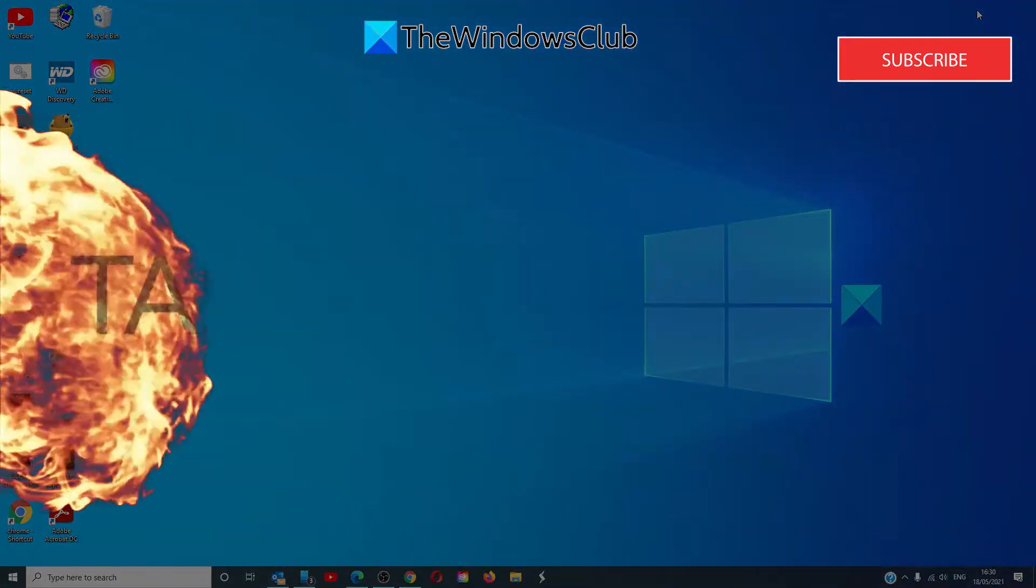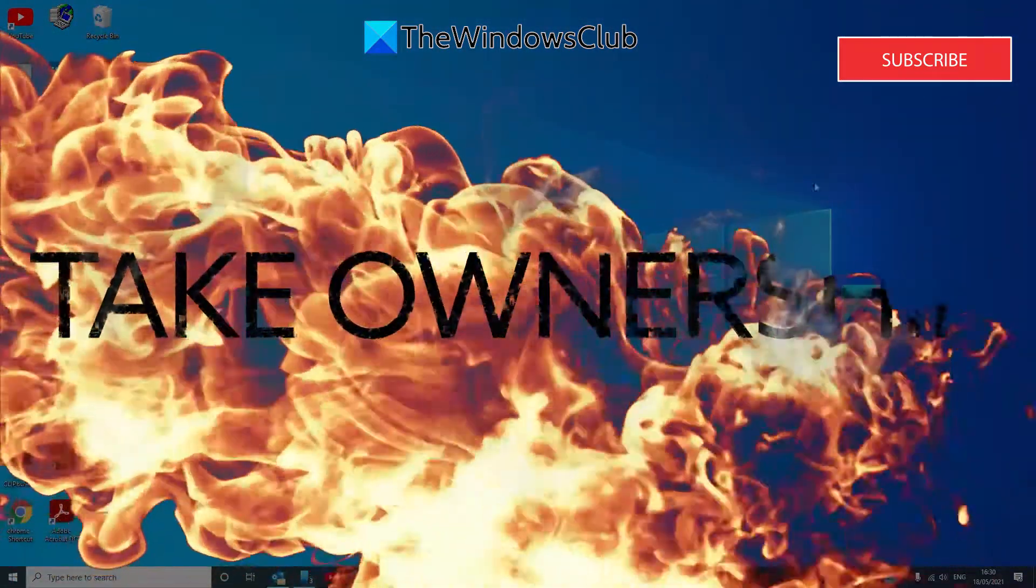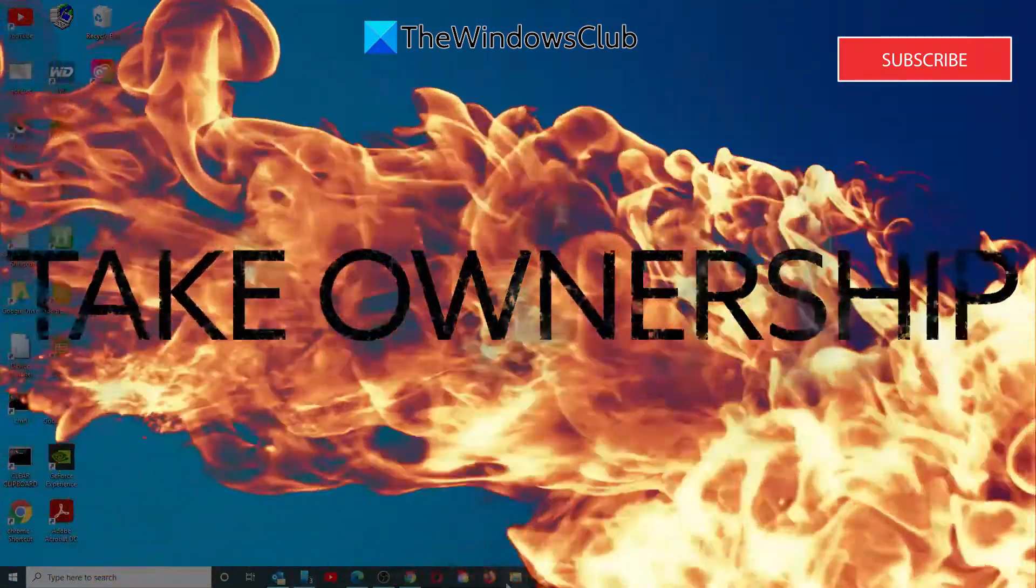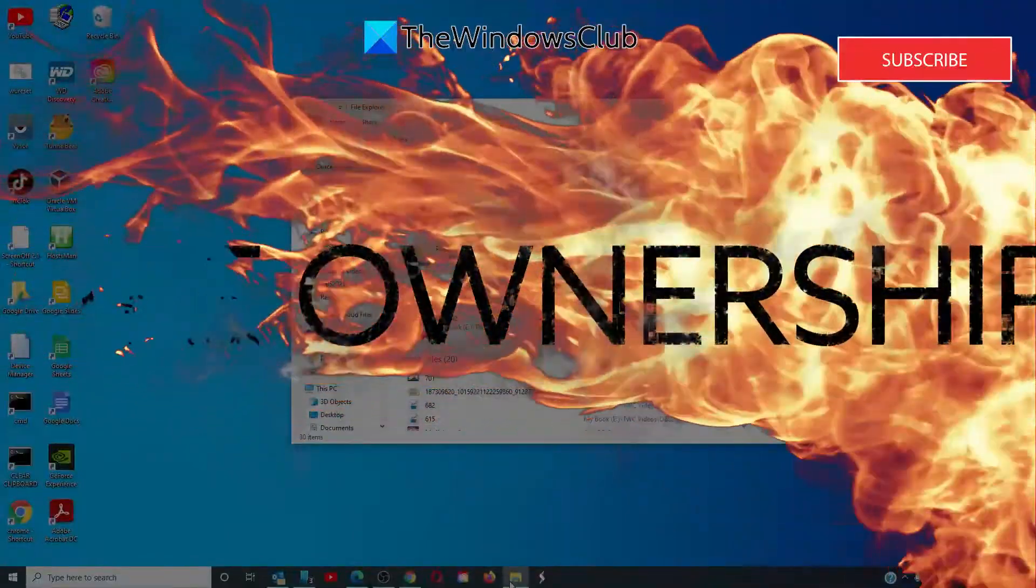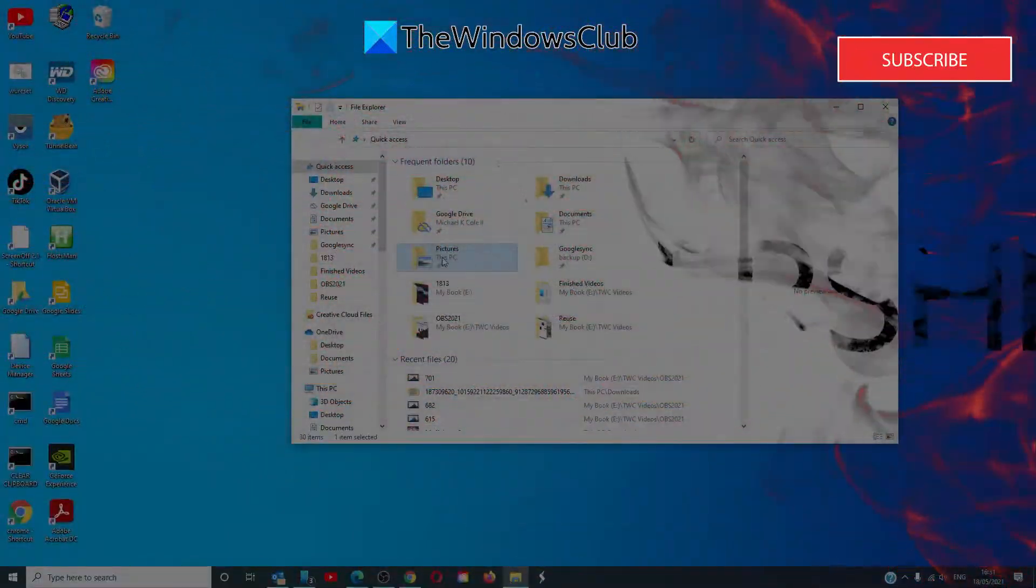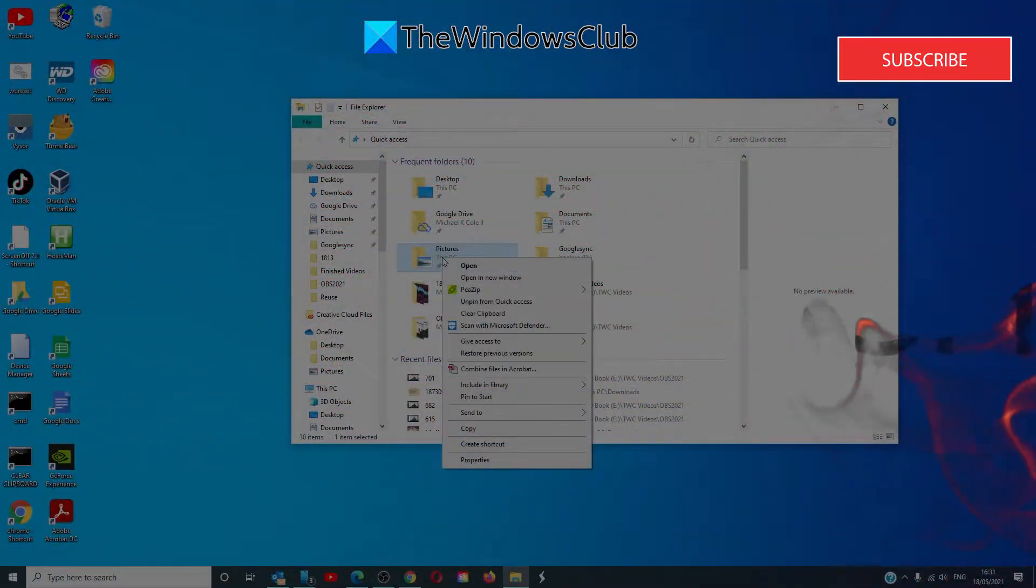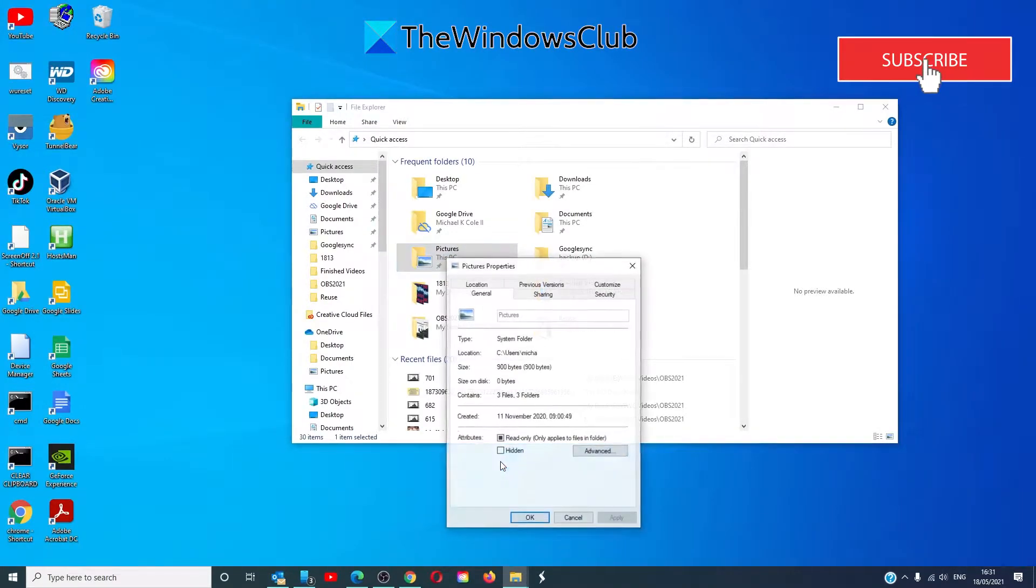Let's take ownership of the folder in question. Open the file explorer, right click on the folder that is giving you the problem and select properties.